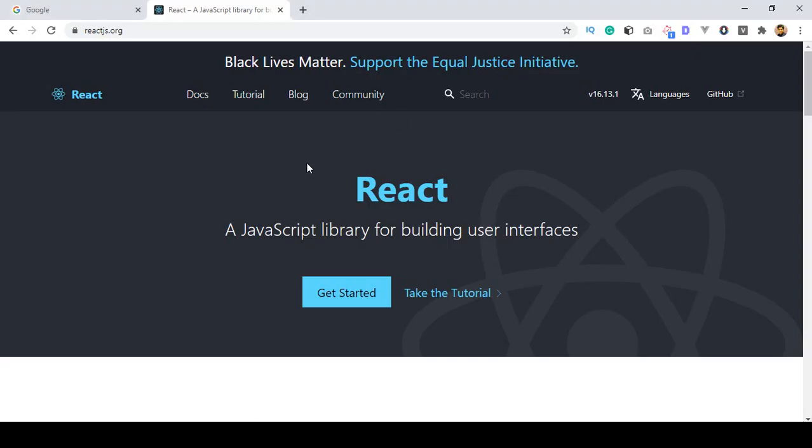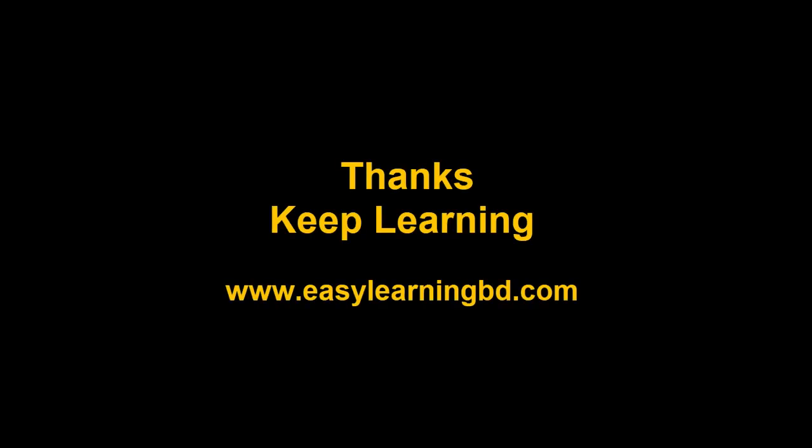Sounds great right. So first of all we will discuss about those things then we will move on to start our course. So thanks for watching and I will see you in the next video.